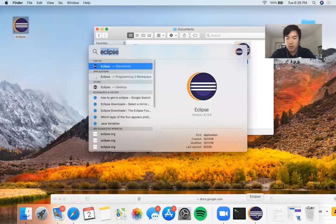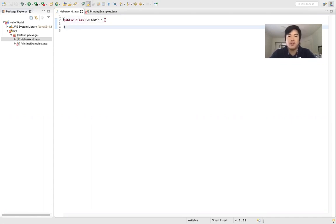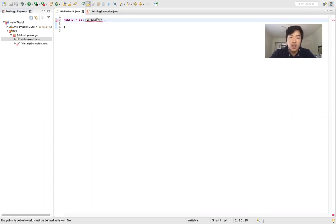Now we're going to go to Eclipse. We started this program last time — Hello World — but all we did was write this line, which Eclipse provided for us. Notice that it says public class HelloWorld, and this HelloWorld is spelled the exact same as the file name. If we have the wrong capitalization or spelling, our program is not going to work.